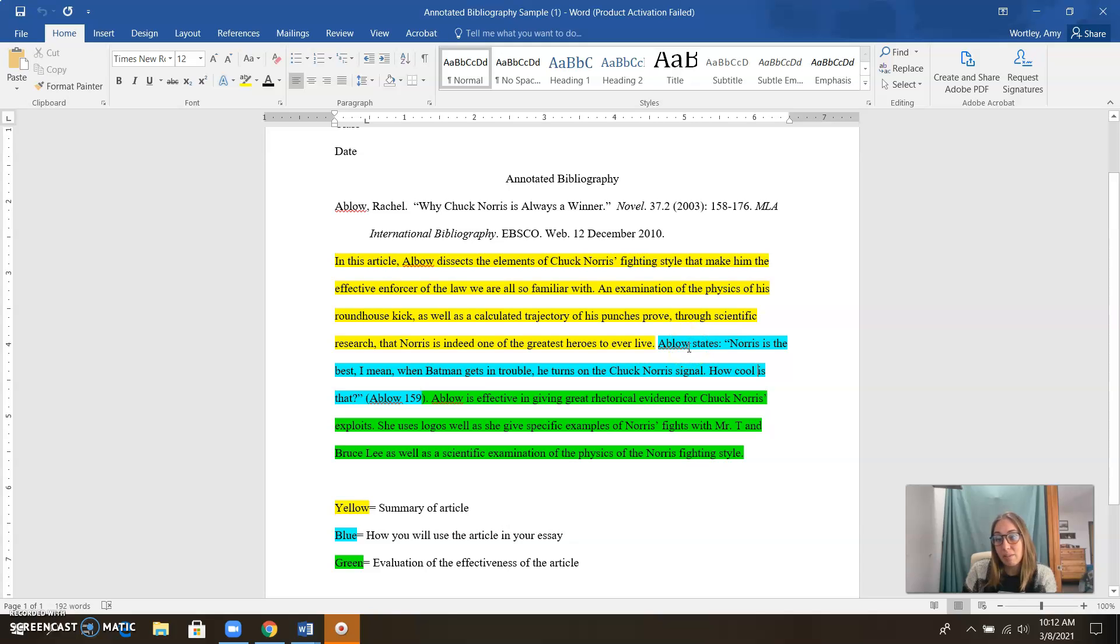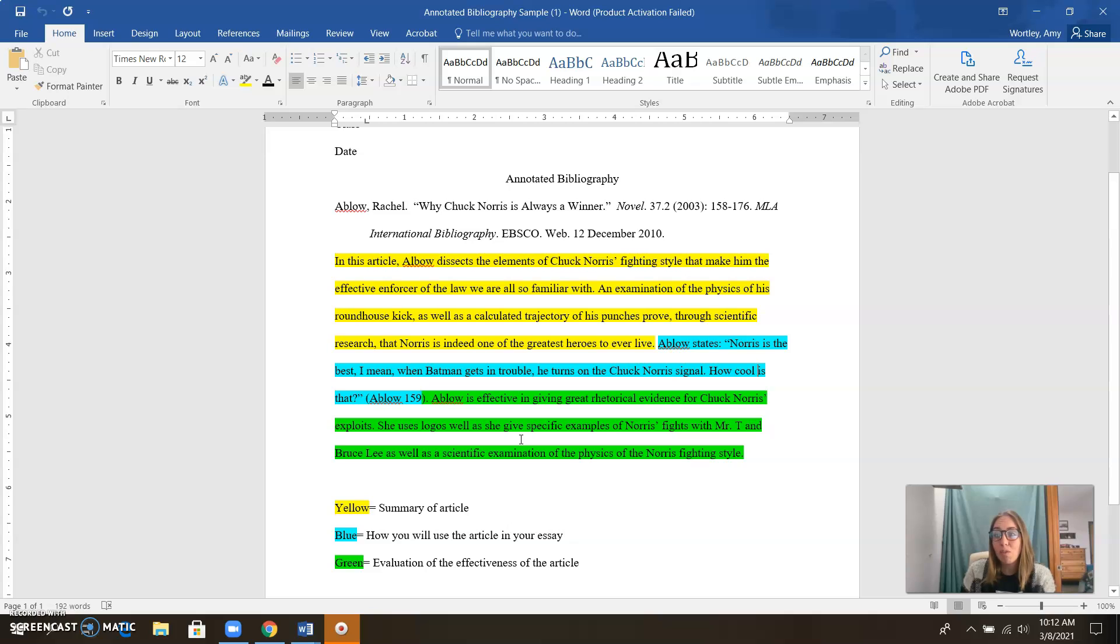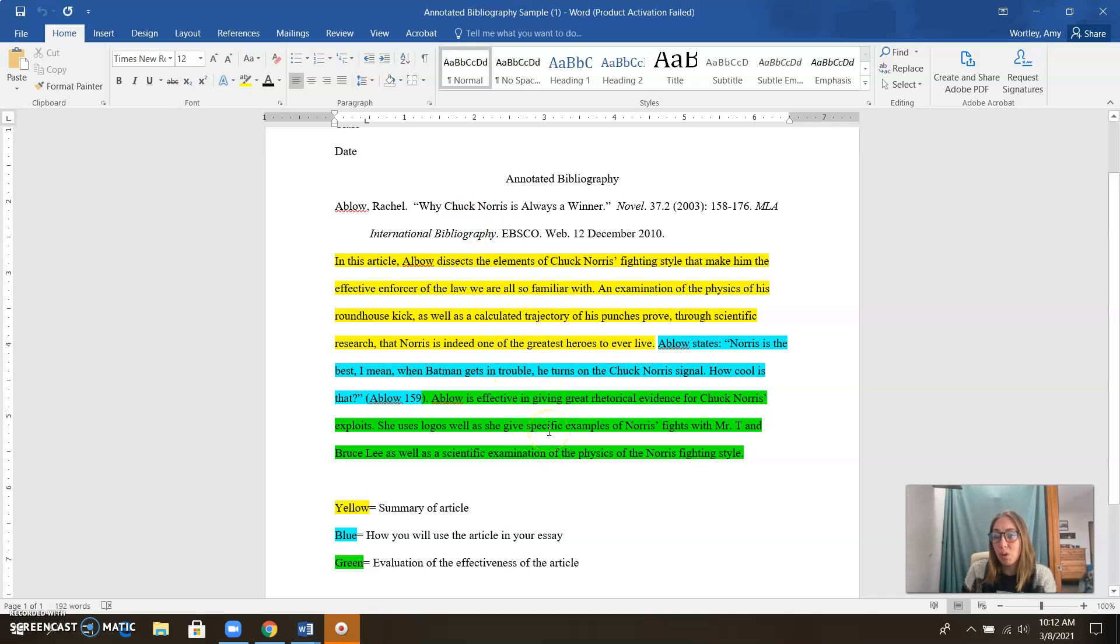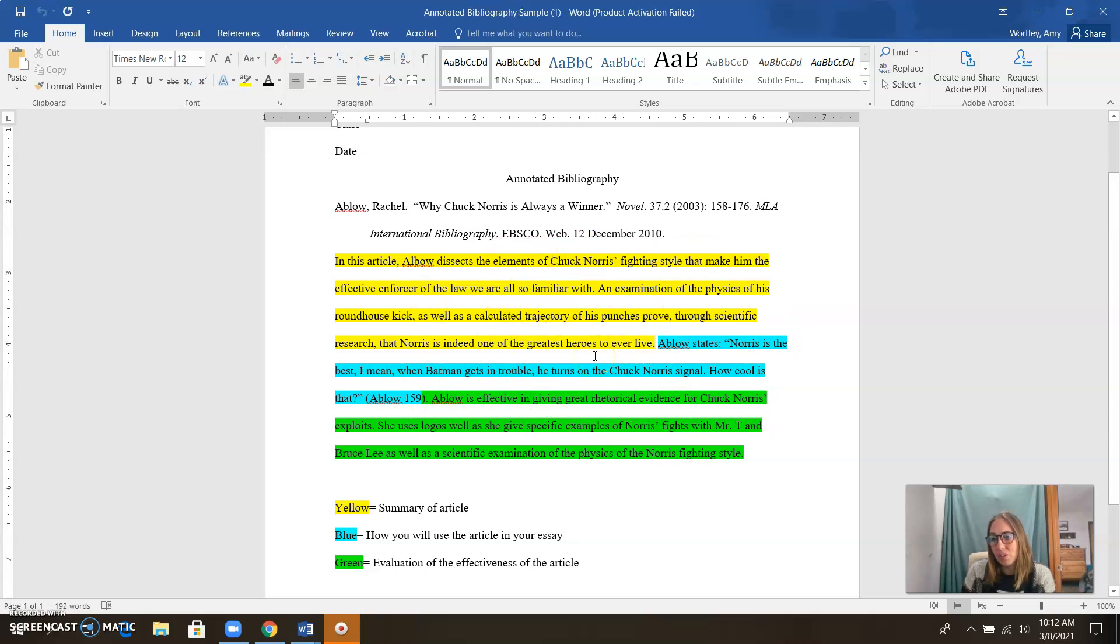So put how you plan on using this article in your essay. And then at the end, I want you to evaluate the effectiveness of this article. How do you know it's reliable? How do you know it's giving you good information? How do you know it's avoiding extreme bias? So tell me about that a little bit in this green section. Once again, you don't have to color code if you don't wish. You're more than welcome to, but you don't have to color code. This is just a visual to show you how this is going to come together.